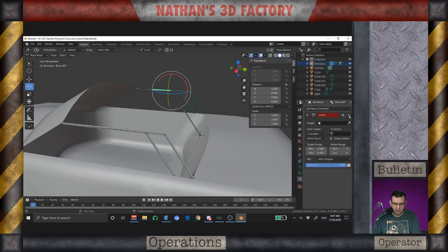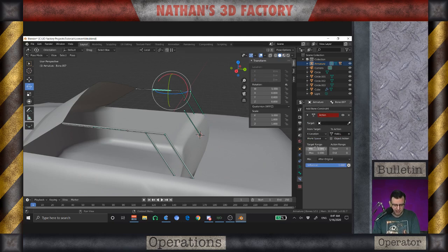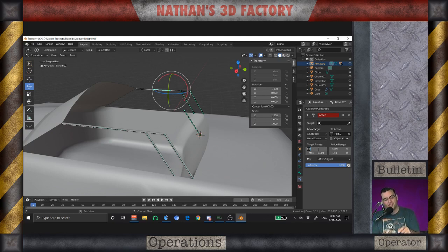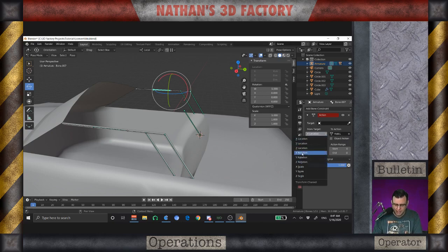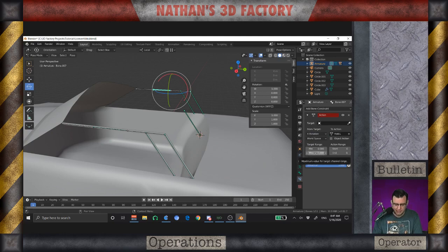Now for this last bone I'm going to try something experimental — let's see if I can use that same bone action on this one too. So I set up the action constraint with X rotation, frames three to one, and negative 120. Let's see what that does.